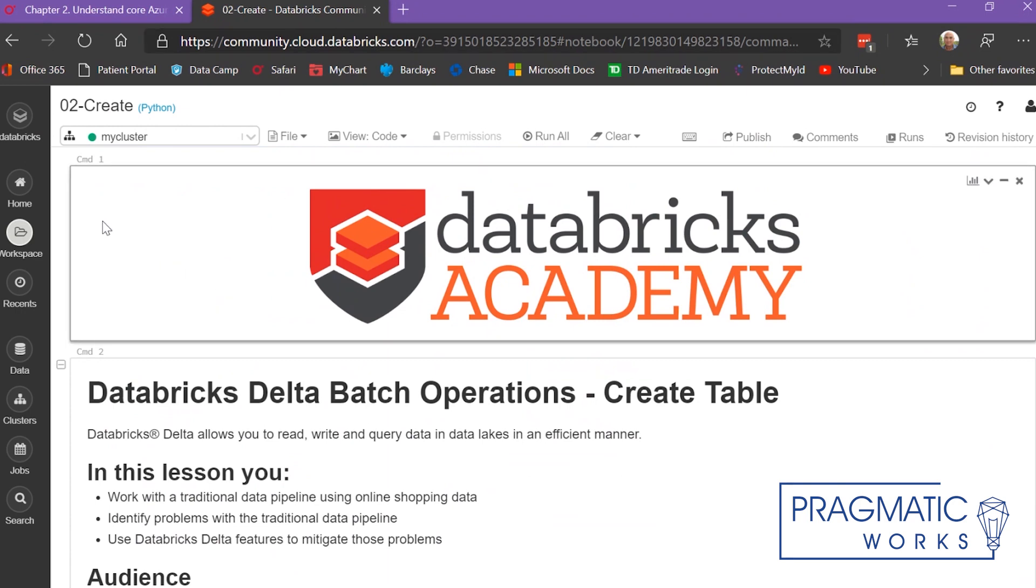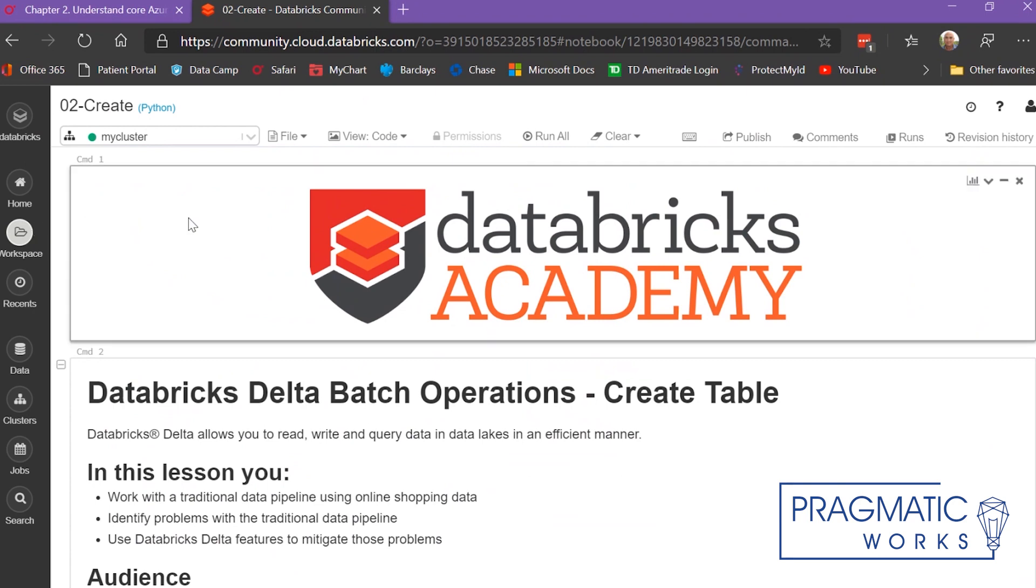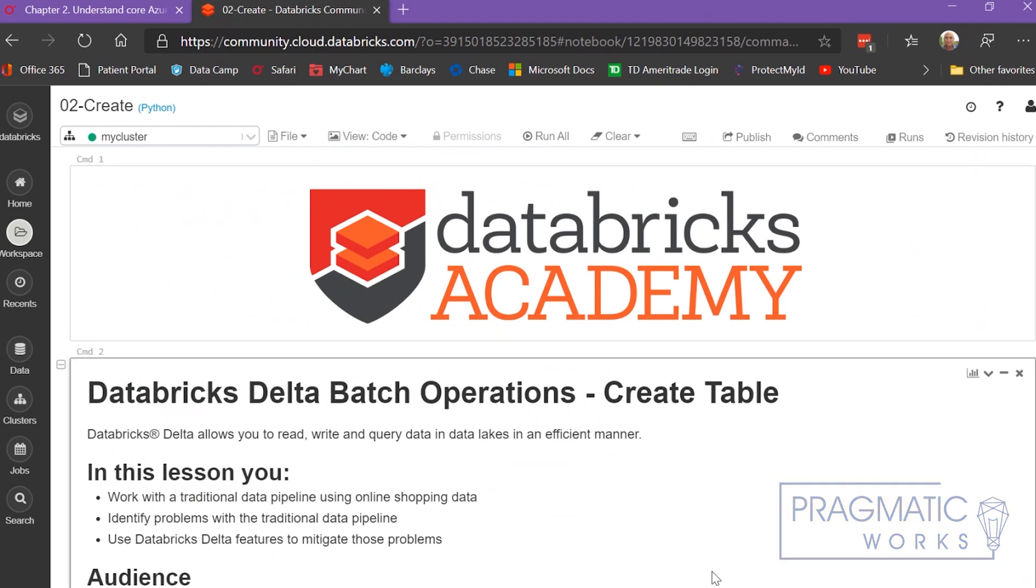You really will be surprised at what you can learn just by getting a cluster set up and working with notebooks that you can download from the web or buy from the Databricks Community site. I hope you enjoyed this, and thanks for watching.